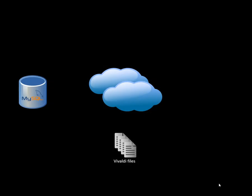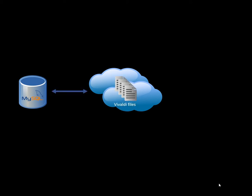Getting started is fast and easy. Enter your MySQL information, place the Vivaldi files on your website, and you're ready to go.